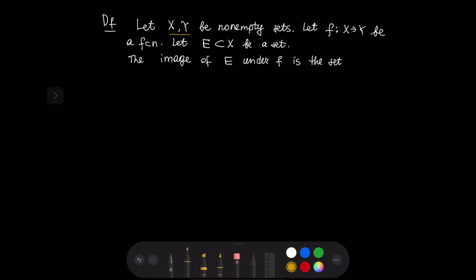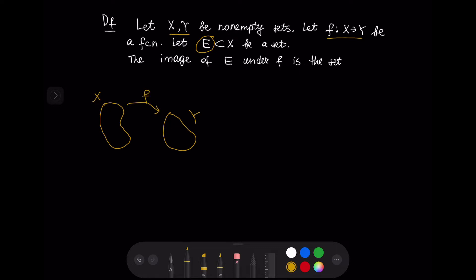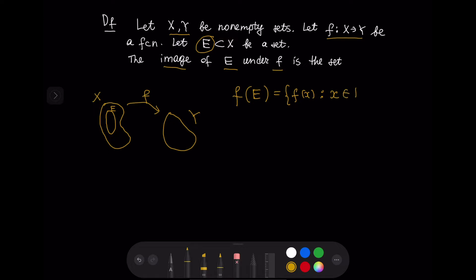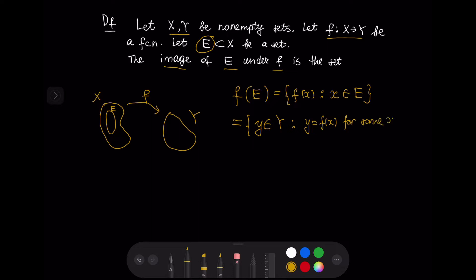Let x and y be non-empty sets, and suppose we have a function f from x to y, and suppose we have a set E that is a subset of x. The image of E under f is the set denoted by f(E), and this is the set of all values f(x) such that x is in E. We can also rewrite it as the set of all values y in the codomain capital Y such that y equals f(x) for some x in E.